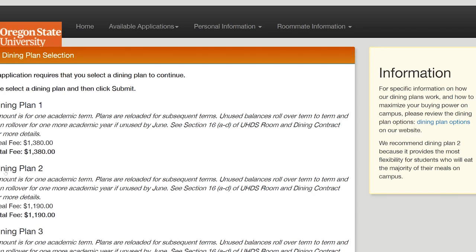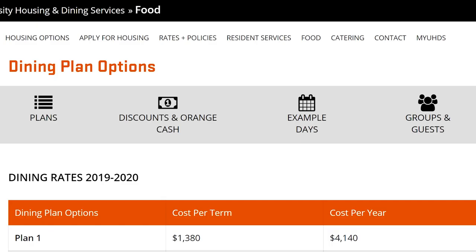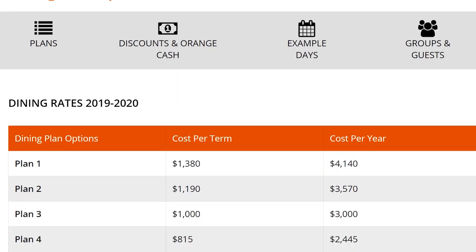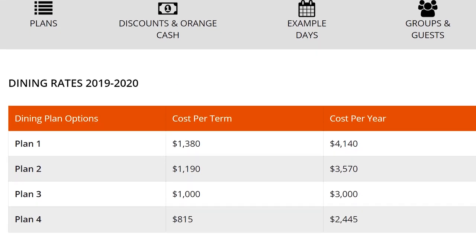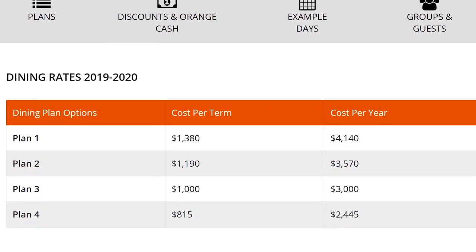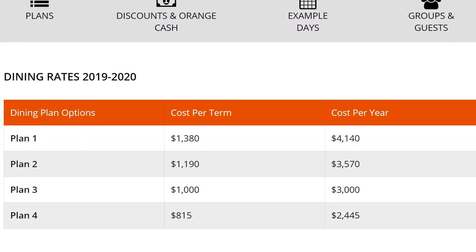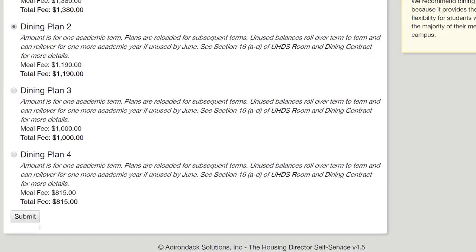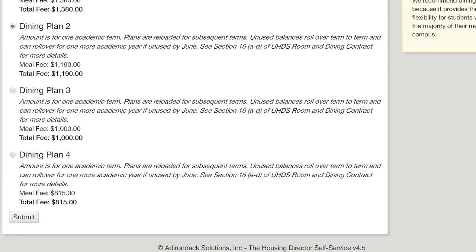On the last page of the application, you'll select your dining plan. Be sure to visit the link at the right of the page for full details on all of our dining plans. It's important to note that you can increase your plan at any time during the year and decrease your plan during the first three weeks of each term. We recommend students start with Dining Plan 2 and adjust from there.